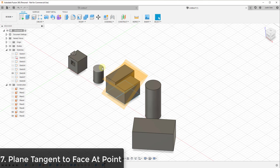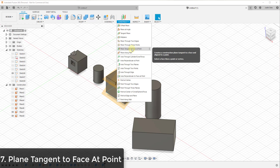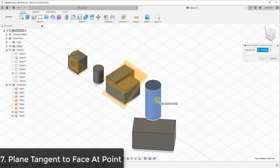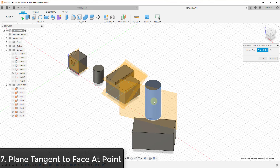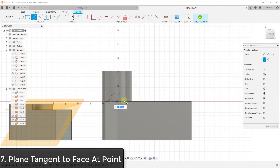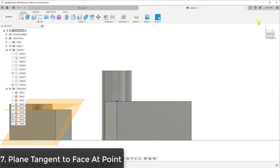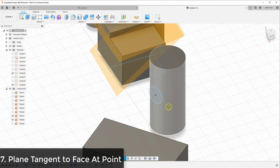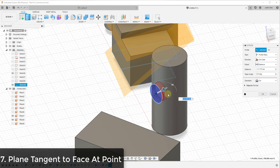We talked about setting a tangent plane along a curved face and aligning it with another face. You can also use plane tangent to face at point in order to align that tangent plane with a specific point. If you click on this curved face and then click on a point, it aligns a tangent plane along the curve based on that point. This works with really any point in your model. This is really powerful in Fusion 360 — it gives you the ability to create different sketches at those odd angles very intuitively without a whole bunch of extra work.